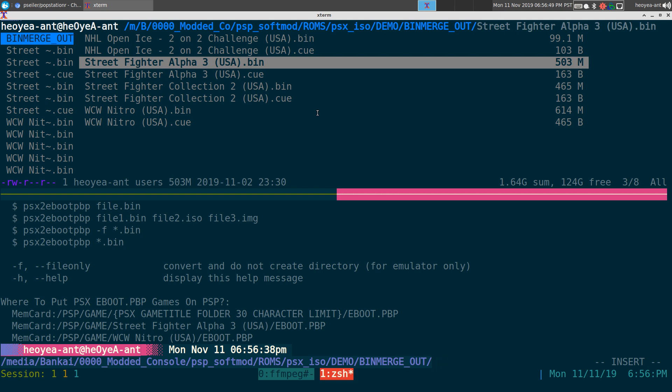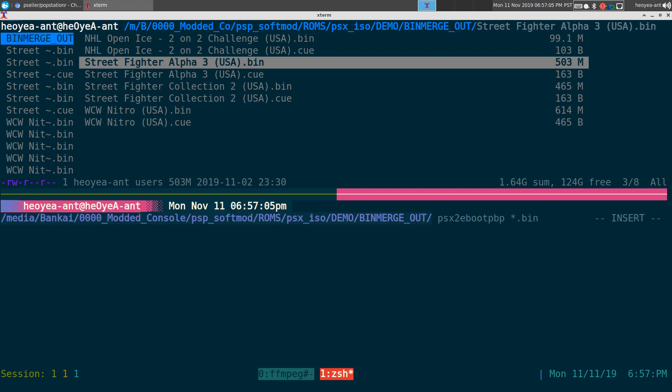Because the PBP can actually work with emulators too. But if you don't want to use this with the actual PSP hardware, you can actually just output it to a regular file with no folder, and we do the -f flag here. So we do the same thing but with the -f in front of it.